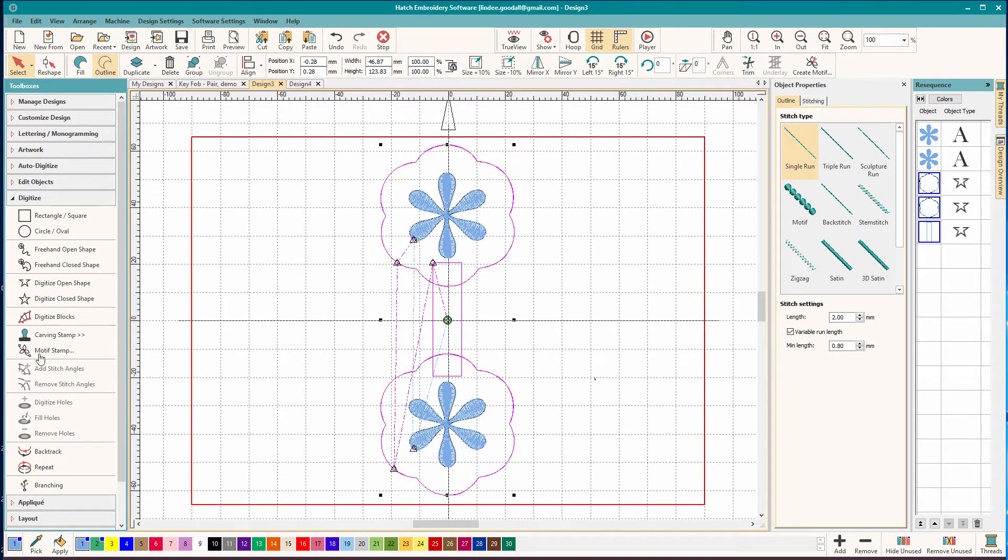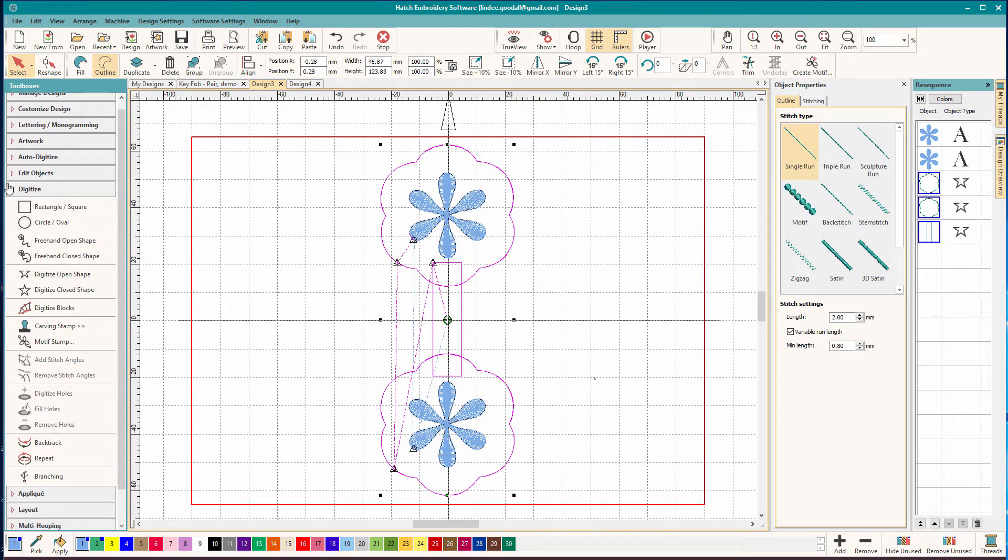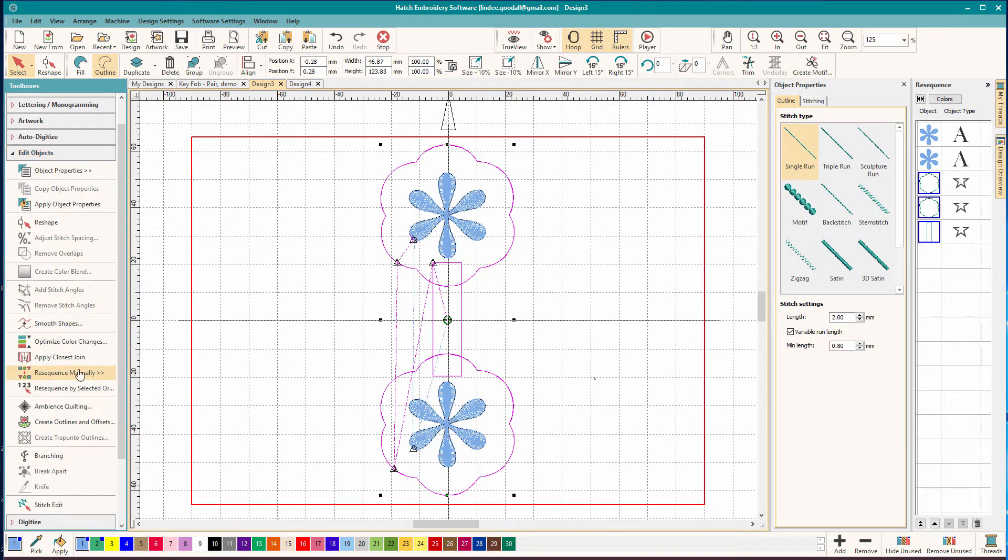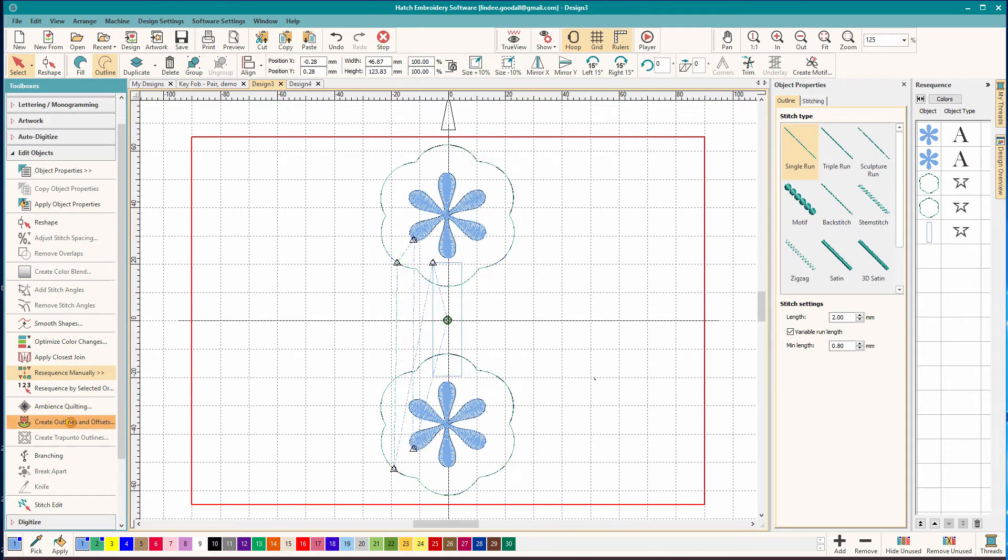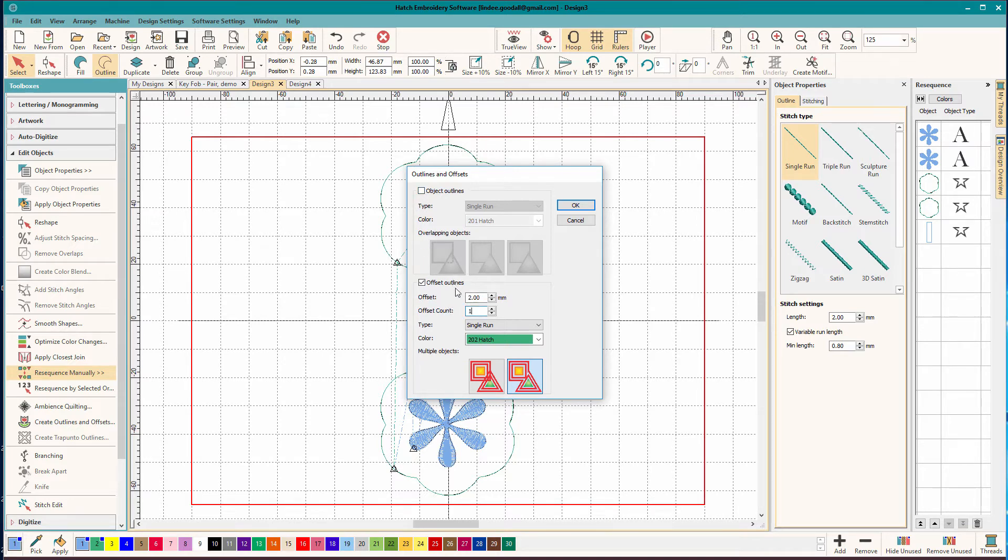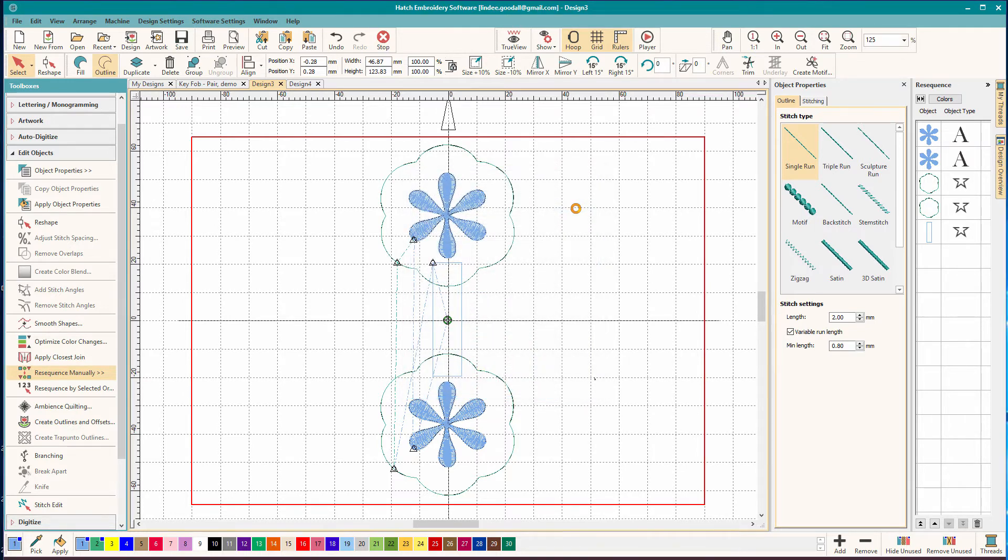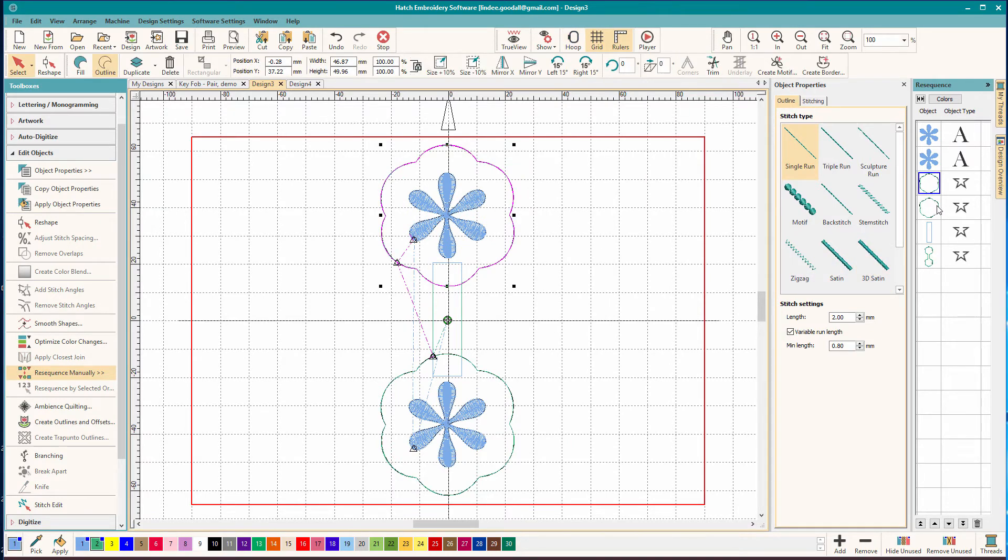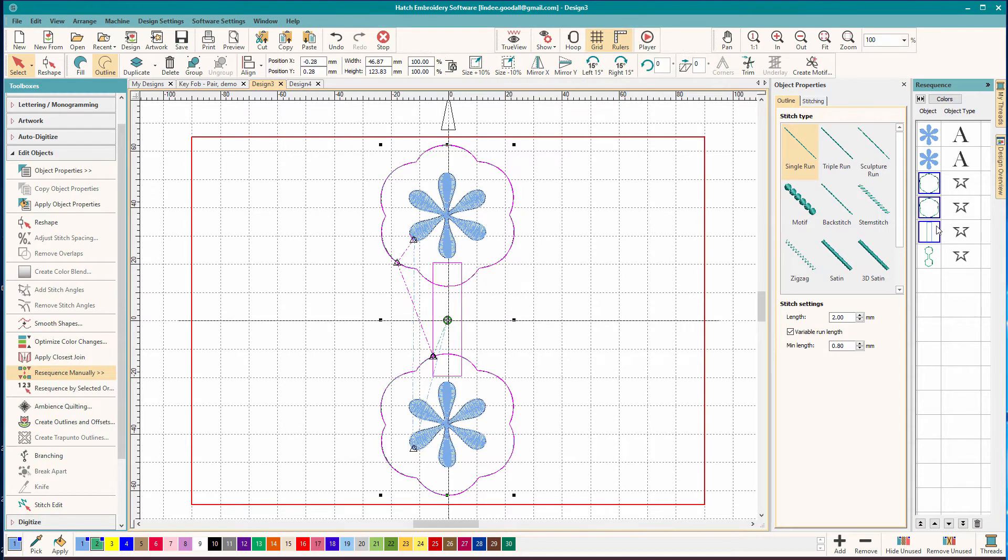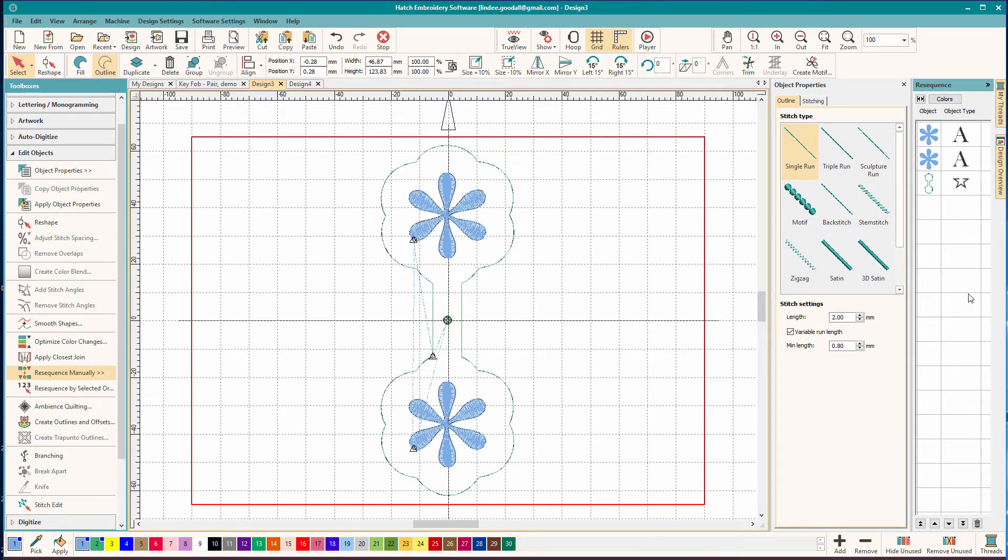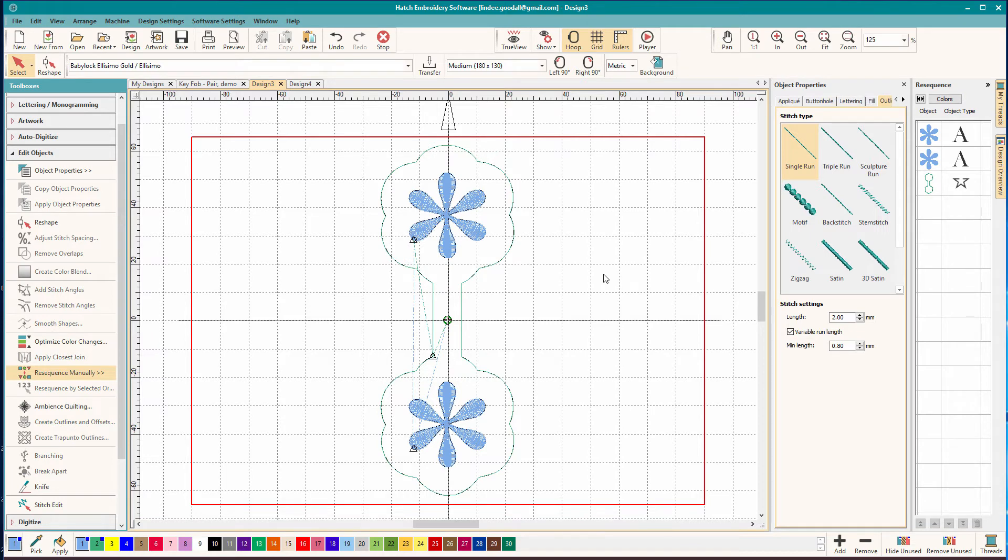And now I'm going to do an outline on those. Edit objects. Create outlines. And we're going to do one with an offset of zero. And that's how we get that grouped thing there. And now I'm going to get rid of these. And there I have my tab unit thing.